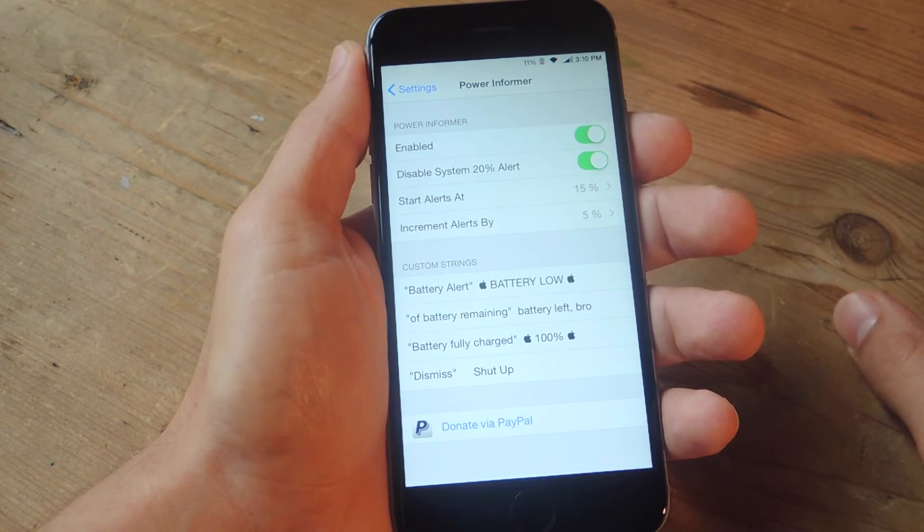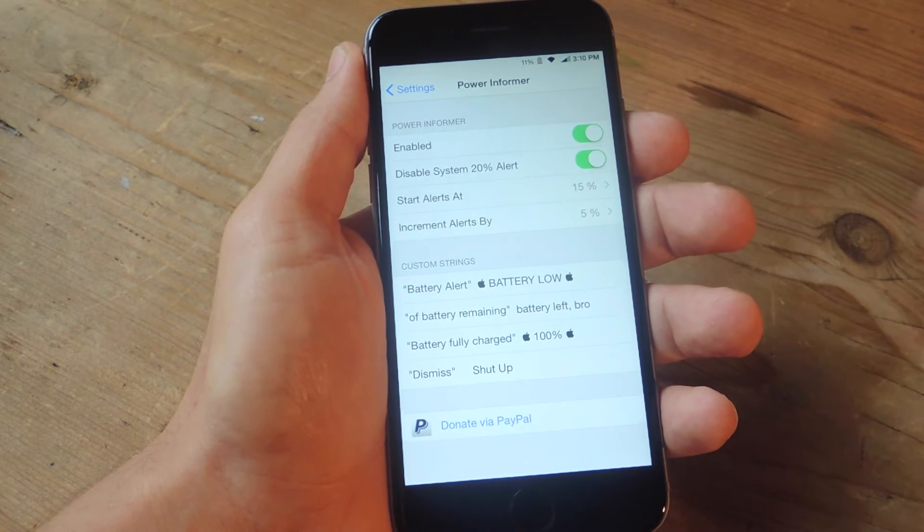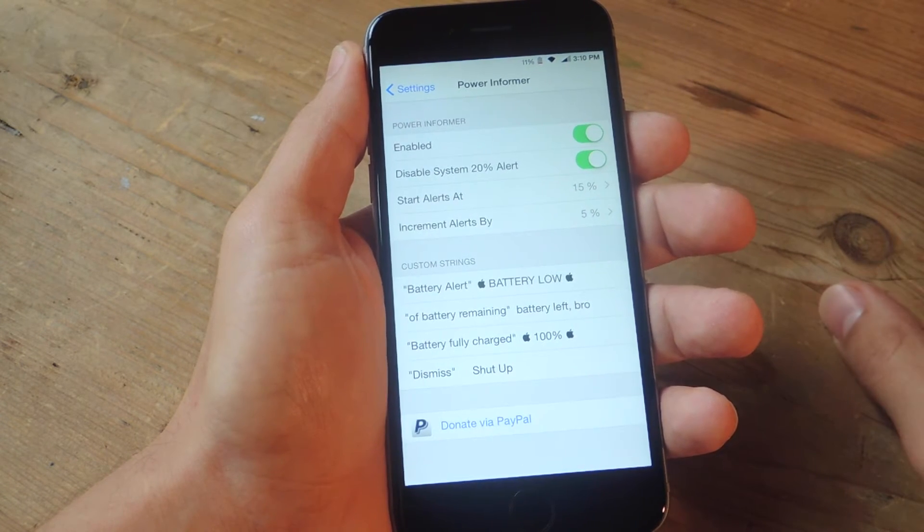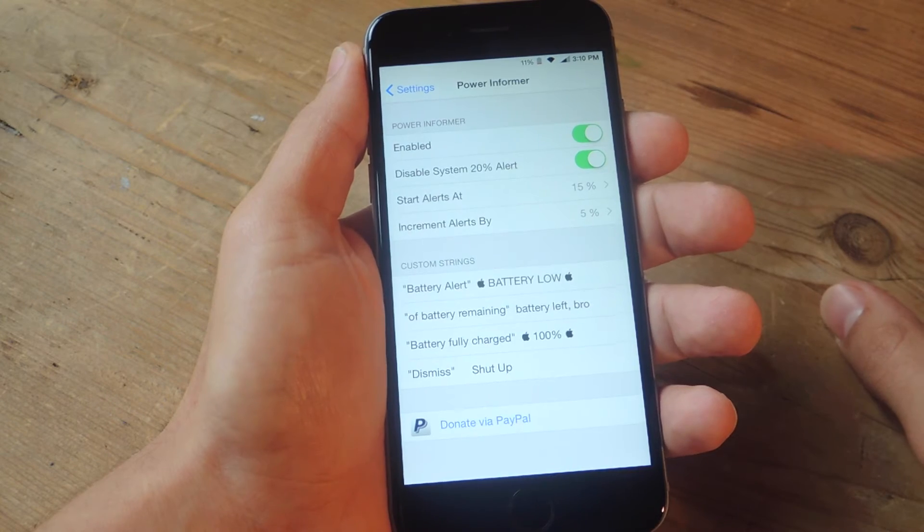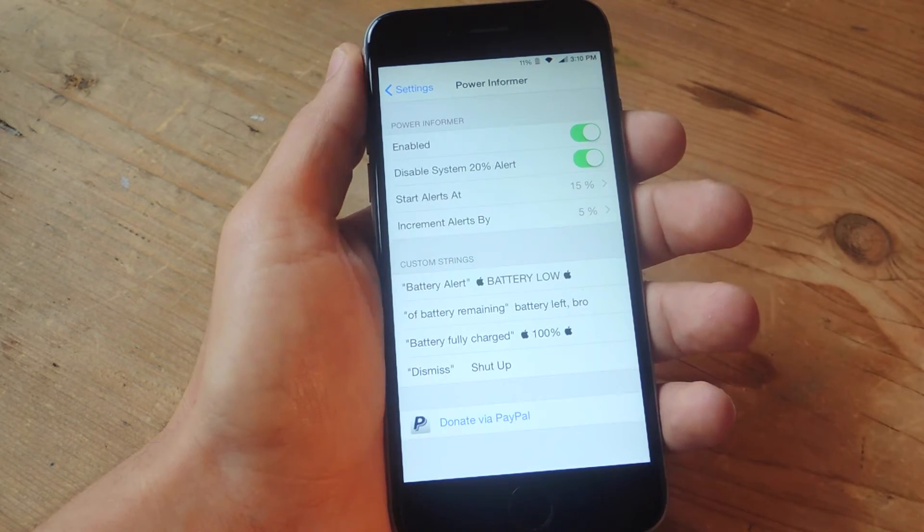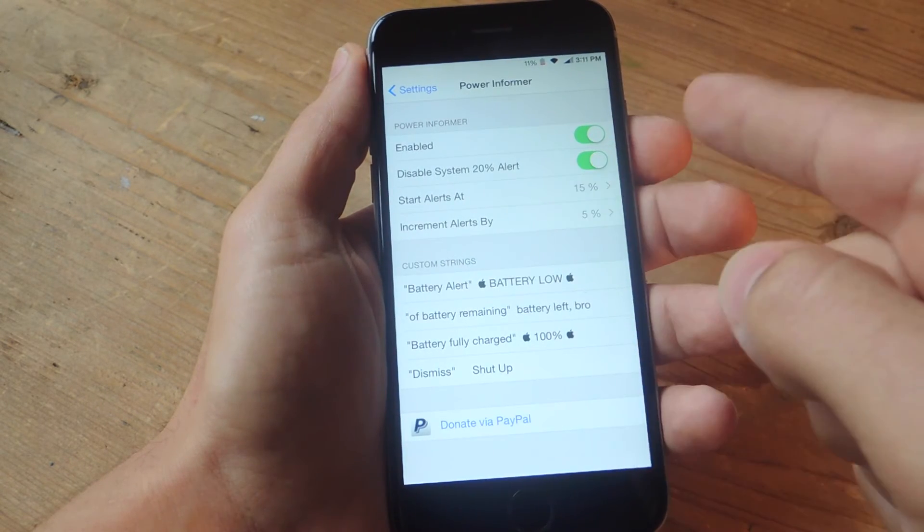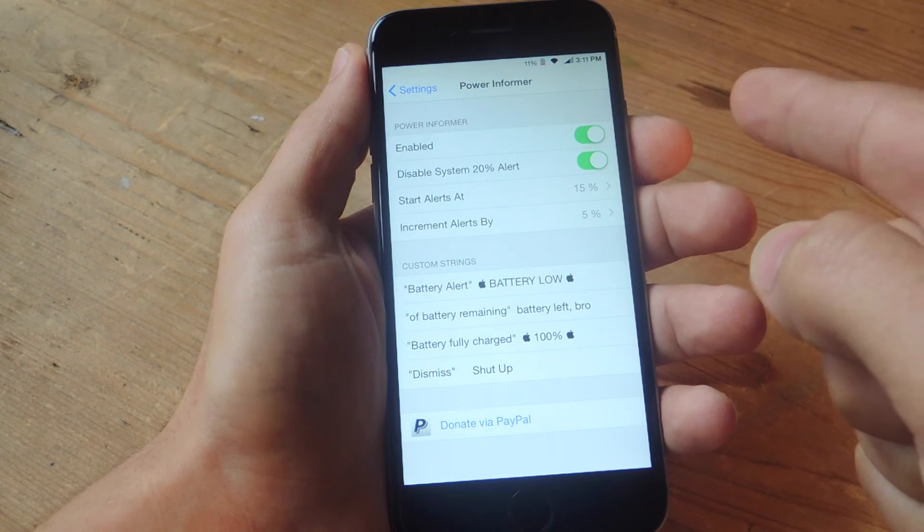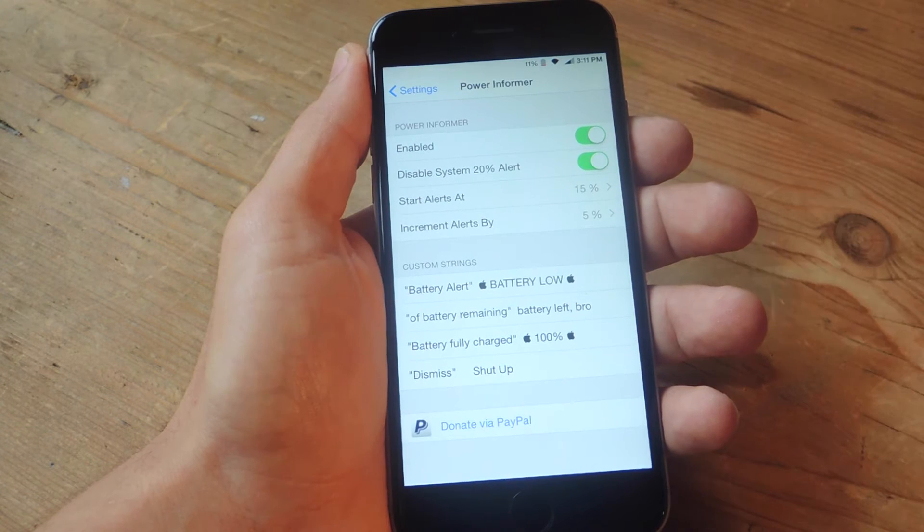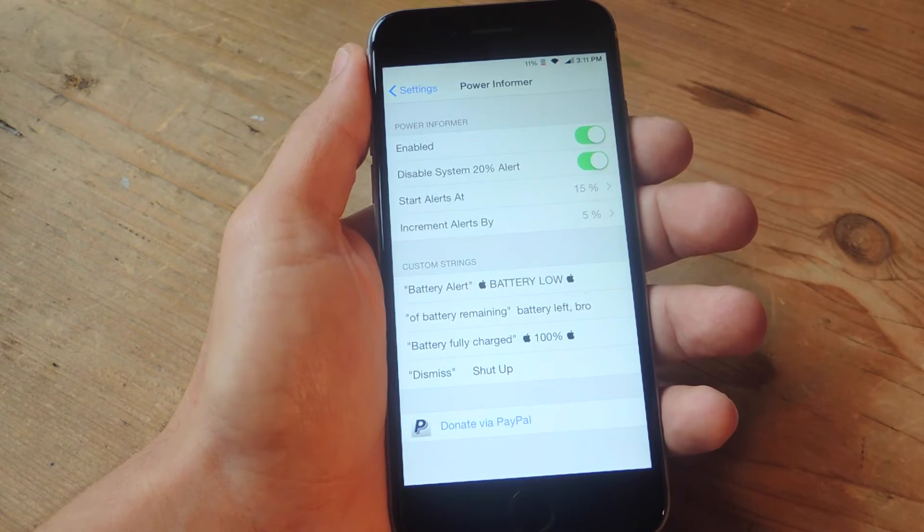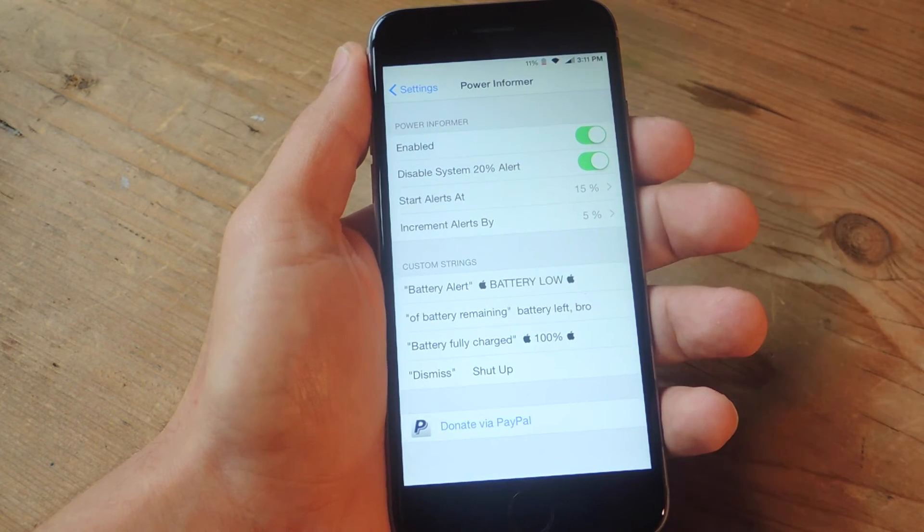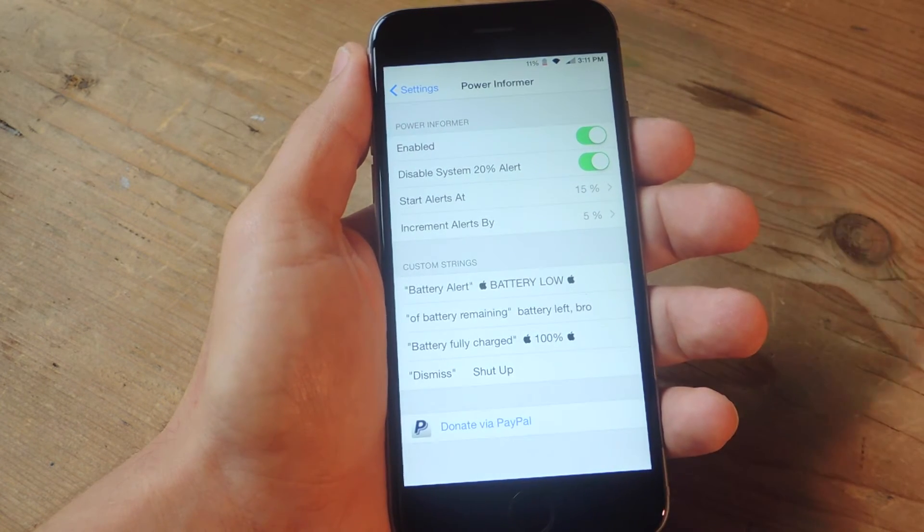But for those of you that want the alert beforehand, this is the tweak you want. I changed my alert to 15% and then changed the increments by 5. So once it gets to 10 I'll get another one, once it gets to 5 I'll get another one.